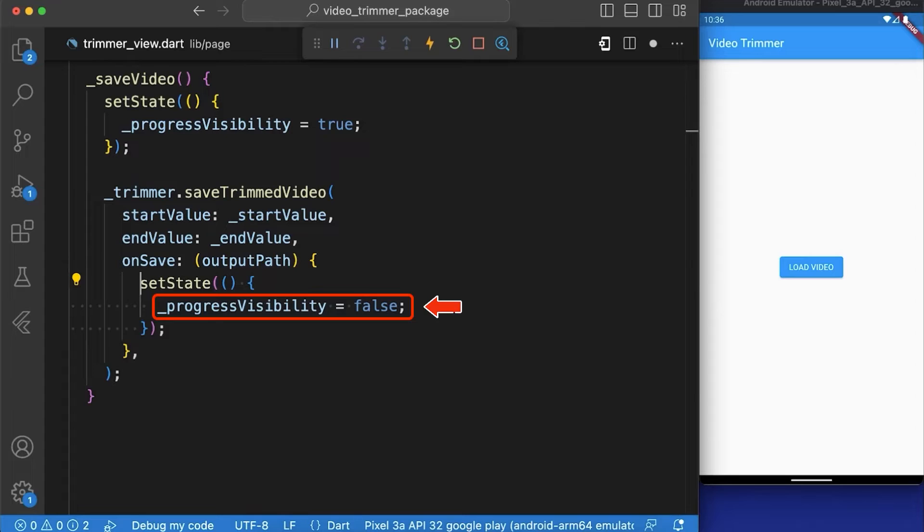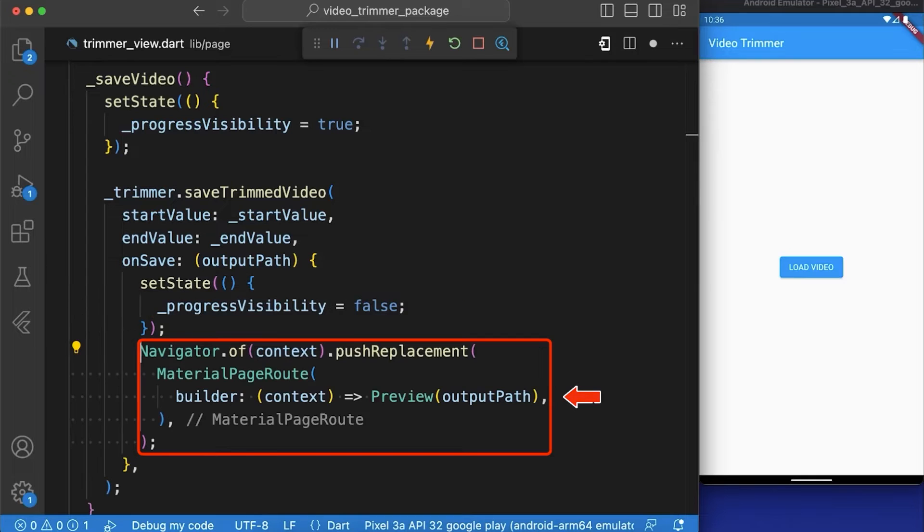Inside the onSave function the progress visibility state is set to false to hide the progress bar and then we navigate to our preview screen to display the trimmed video.